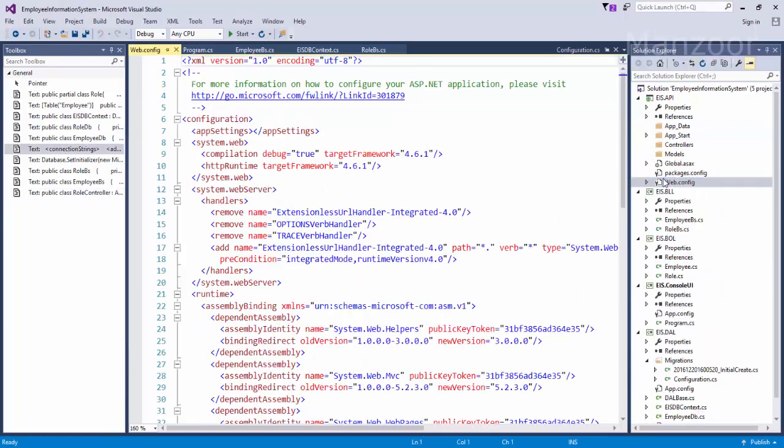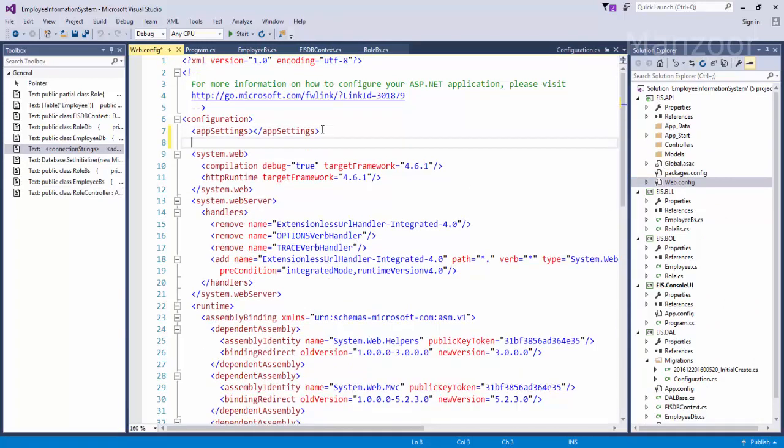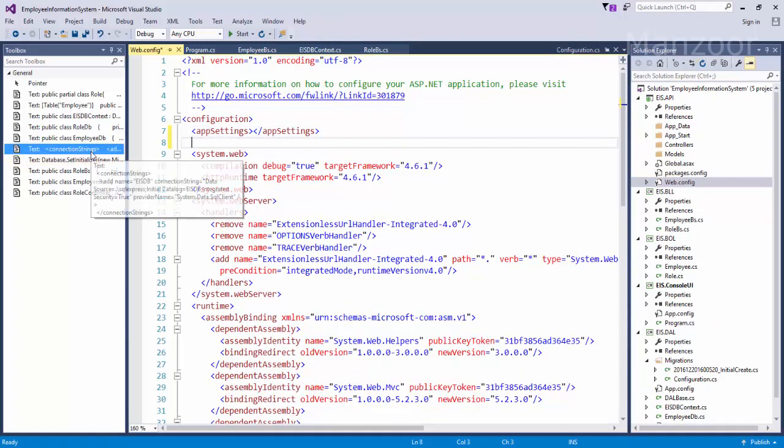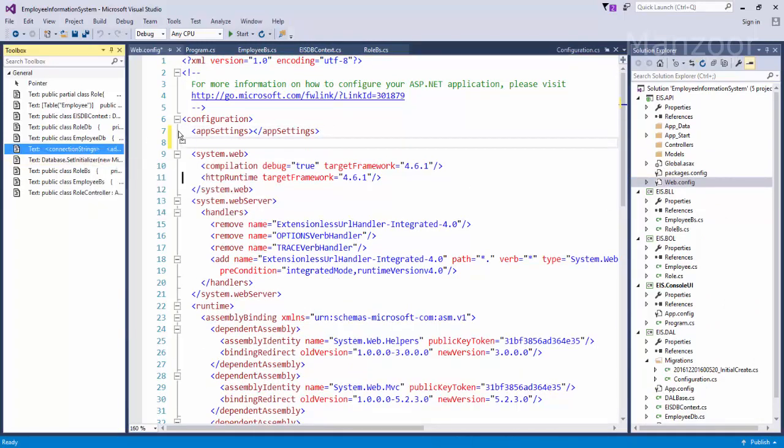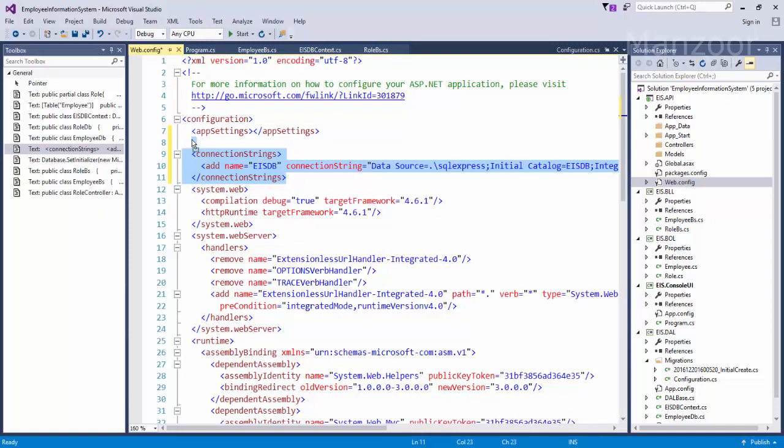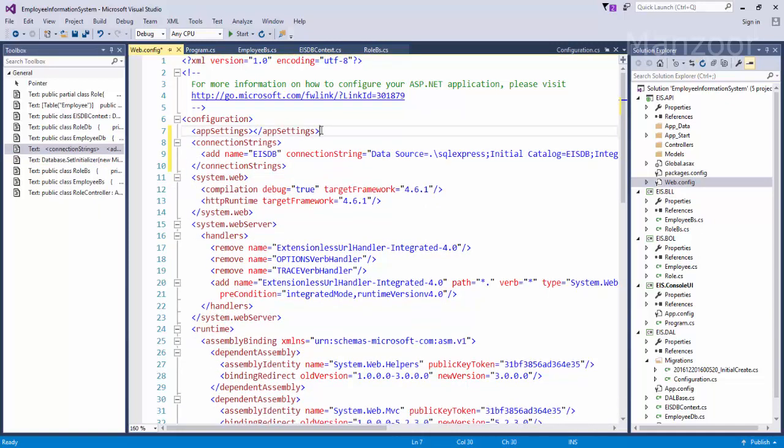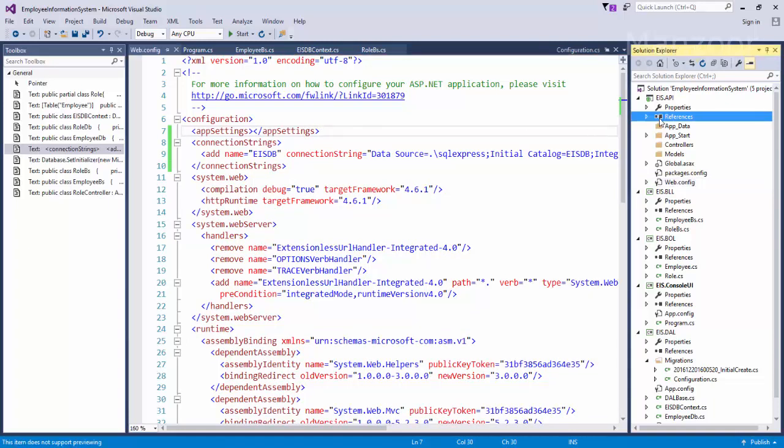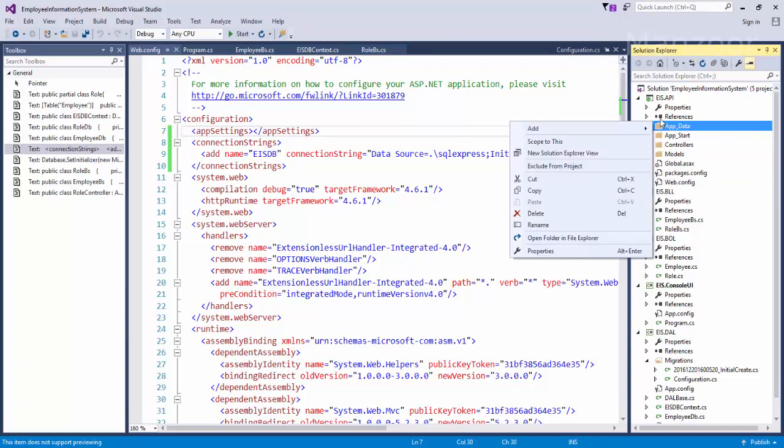So here I'm going to add connection string. So I already have connection string available with me, I'll just drag and drop it over here. I'll save this and I also need to install CORS, manage NuGet packages.